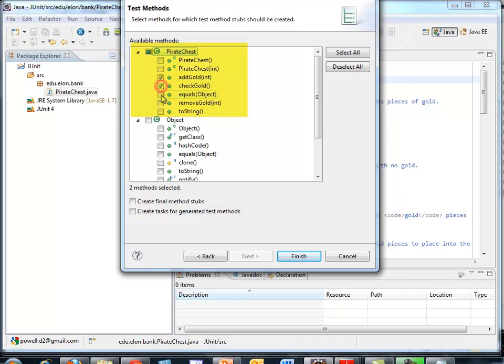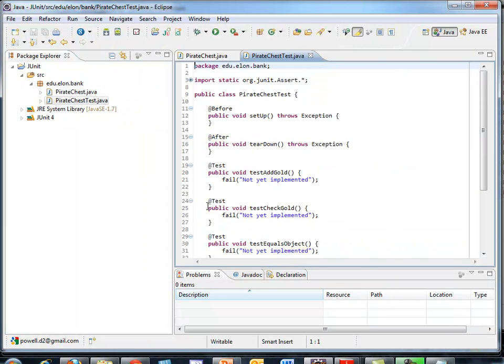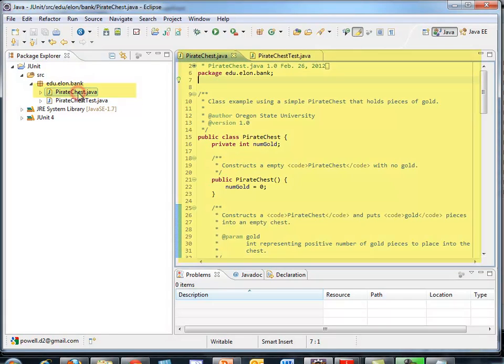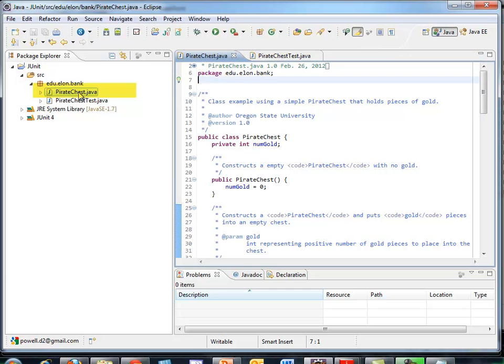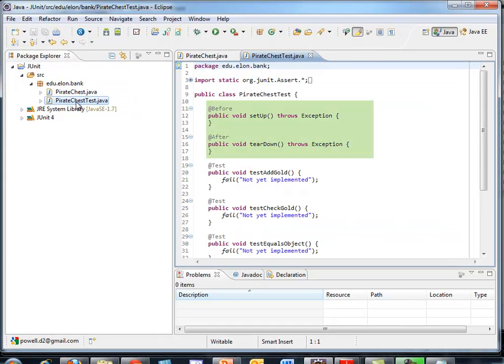I decided I want to initially test add gold, check gold, equals, remove gold, and toString. If I want to change that later on, it's easy to change directly in the editor here. So what we see now, I have my original Pirate Chest class, and I asked to have a JUnit test class developed for Pirate Chest, so it appropriately named it Pirate Chest Test.